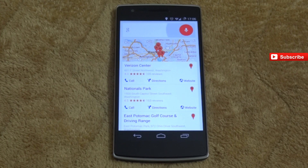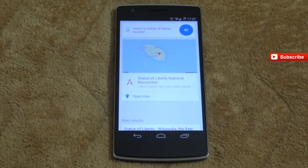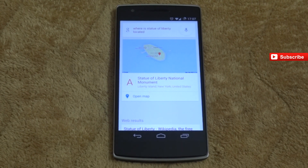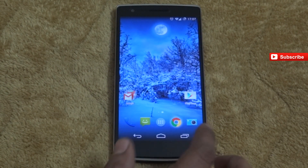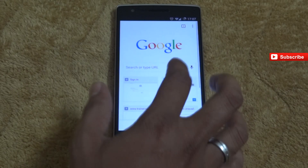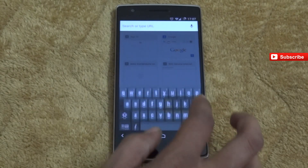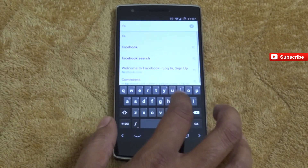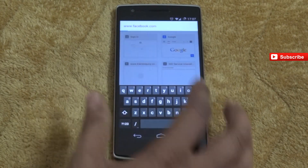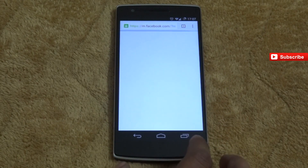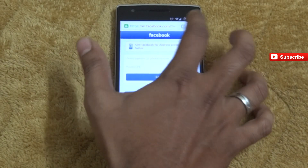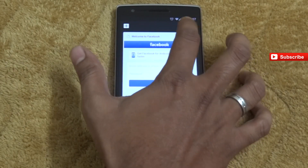'OK Google, where is the Statue of Liberty located?' — 'Here is a map of Statue of Liberty National Monument.' Like this you can use OK Google from any screen.